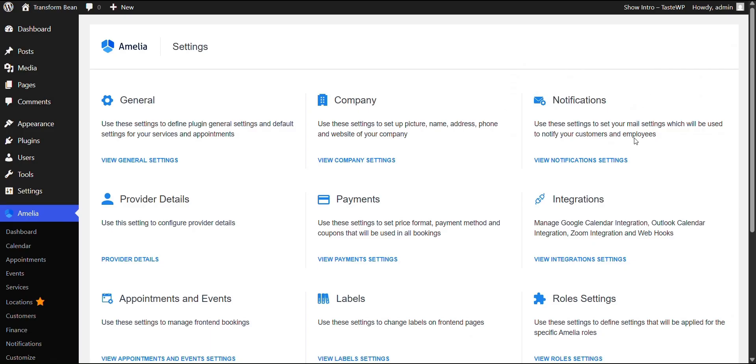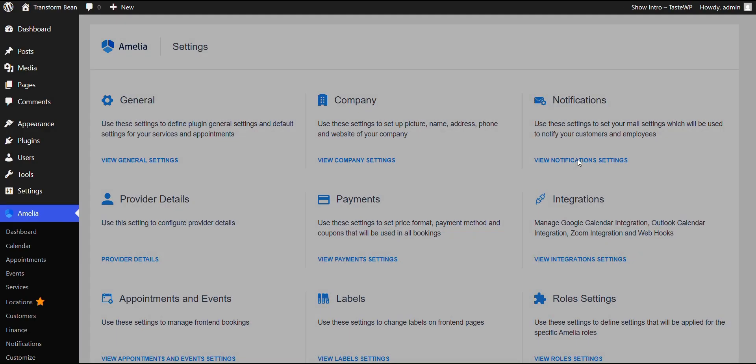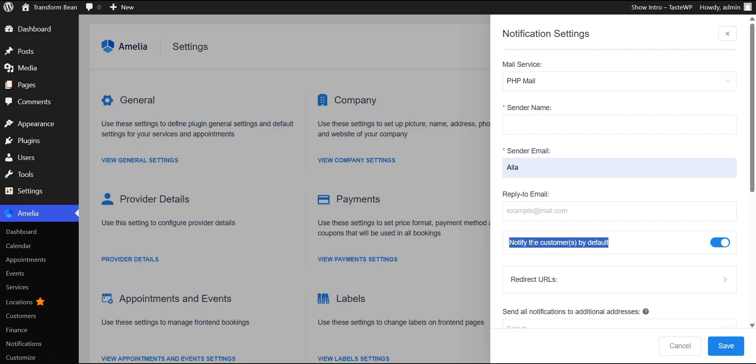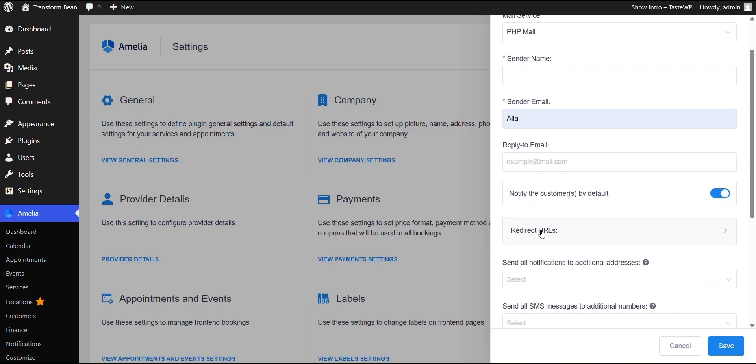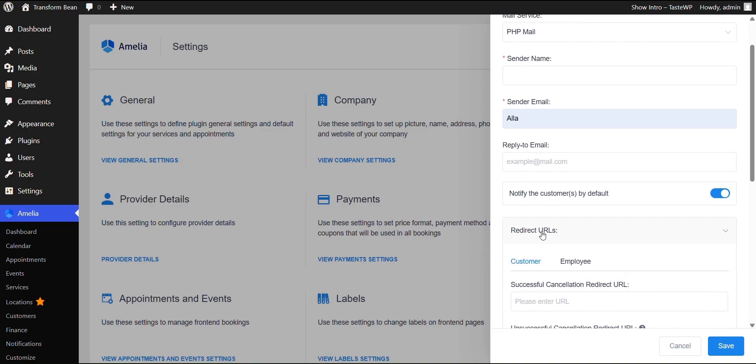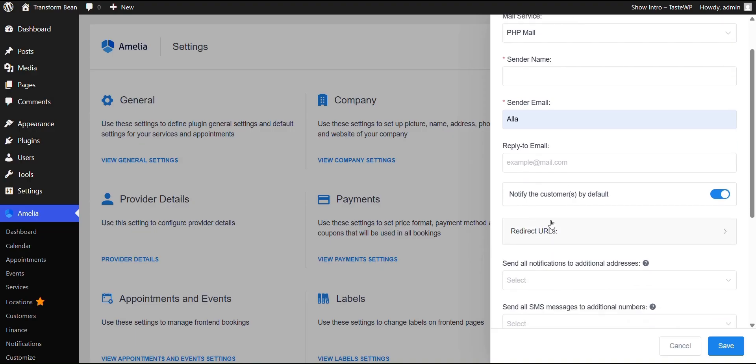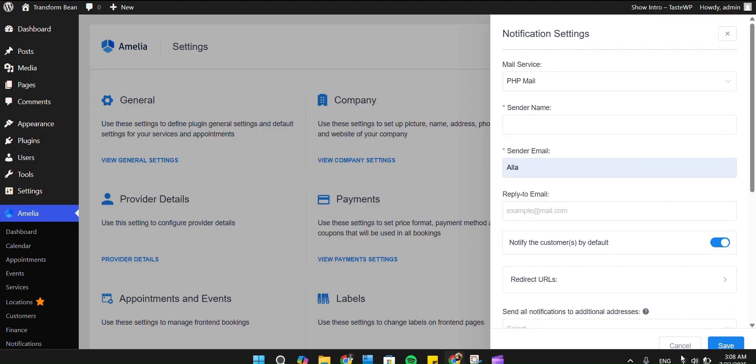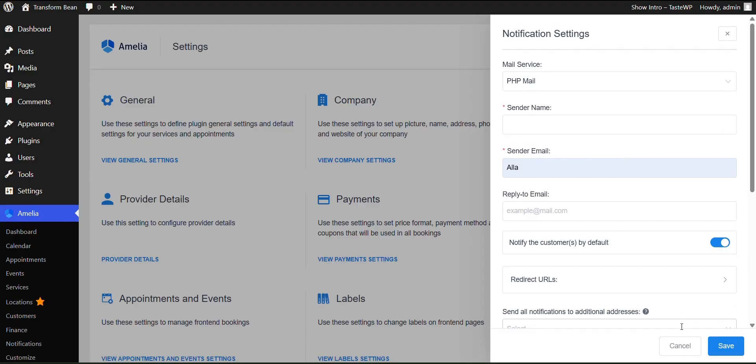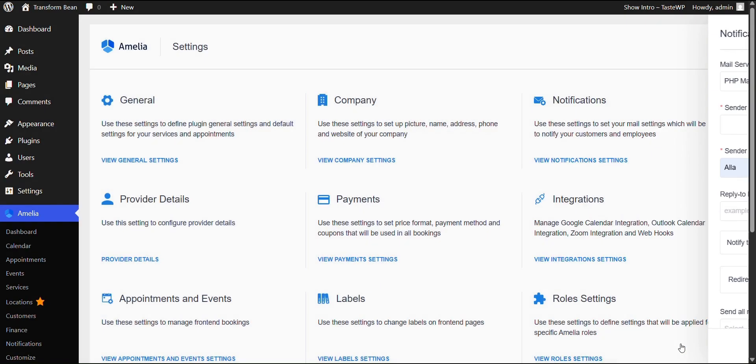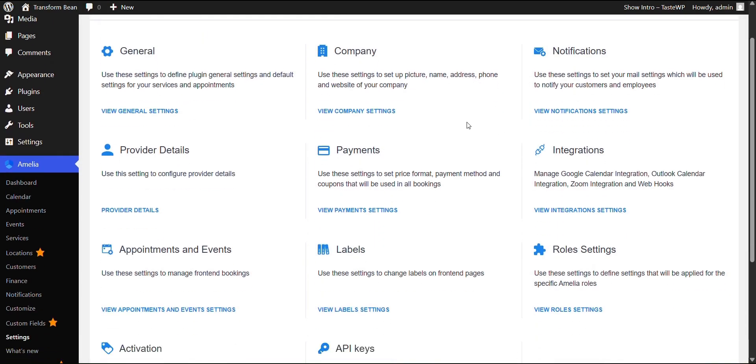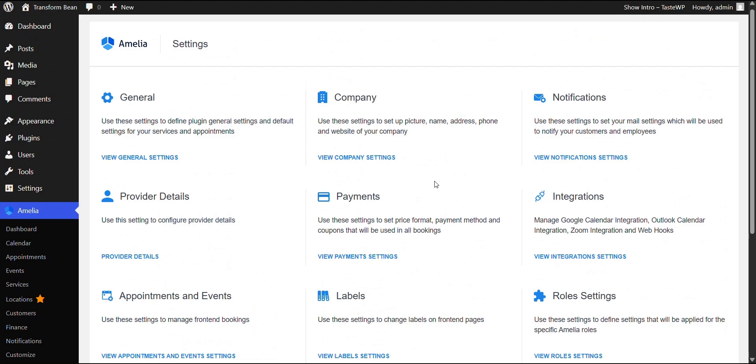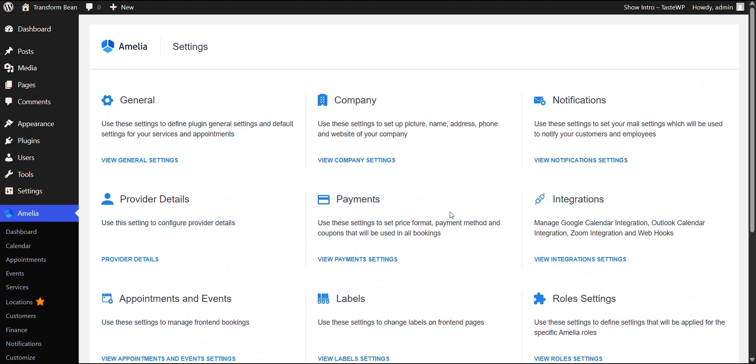Let's take a look at another feature like notifications over here. This is where you would be able to notify your customers by default or redirect them to a certain URL. So again, this is a great feature that not a lot of booking plugins provide. So that makes just the job easier for you and the client.